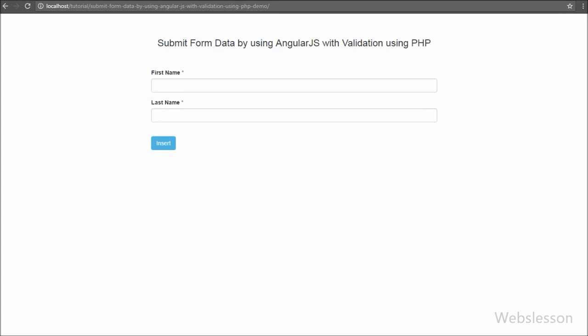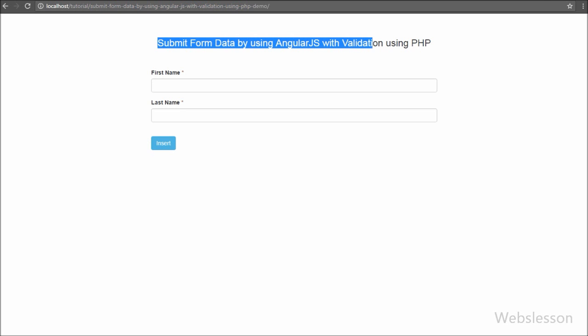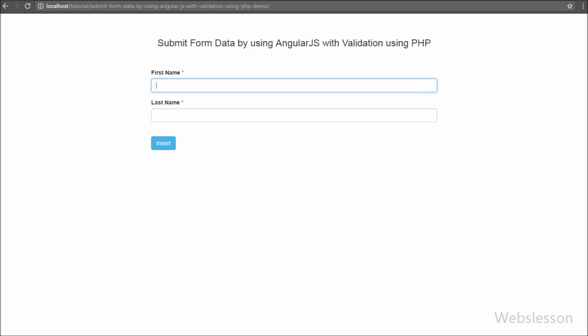Hello friends, this is a web lesson video tutorial based on Angular JavaScript. In this tutorial we will learn how to submit form data by using Angular JavaScript with validation using PHP script.